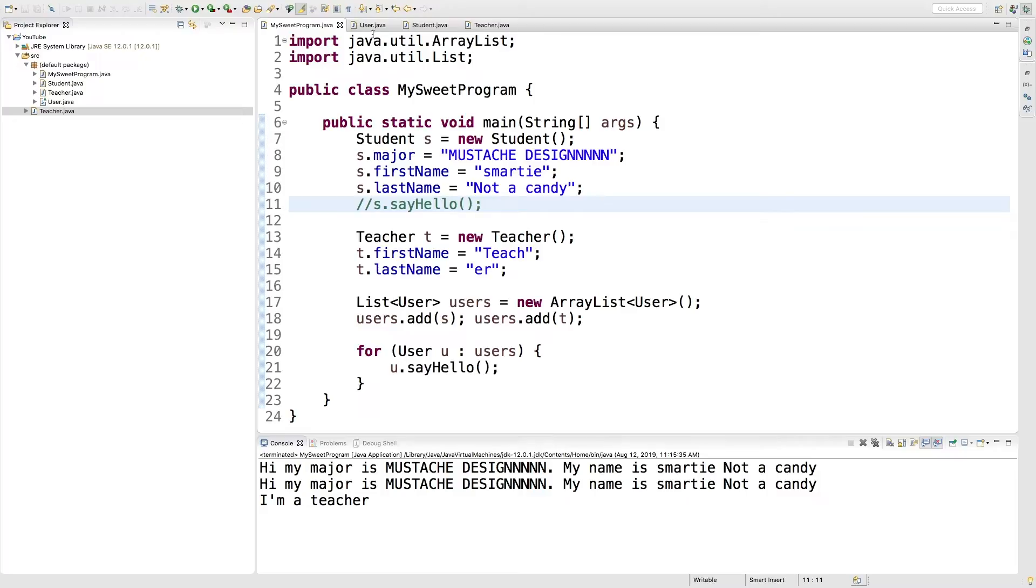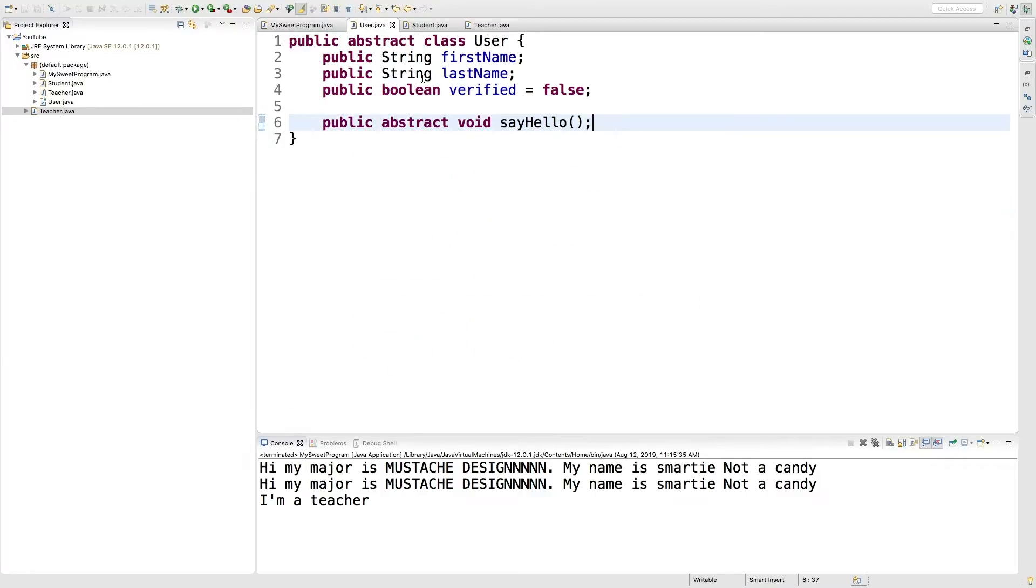Now if for some reason user was not abstract and you could instantiate a user, then you called sayhello. Well, then it would do the user version of the sayhello method. So it's very dynamic.